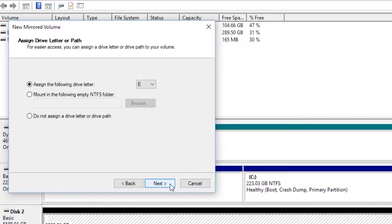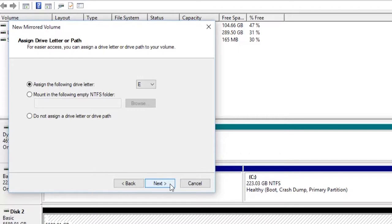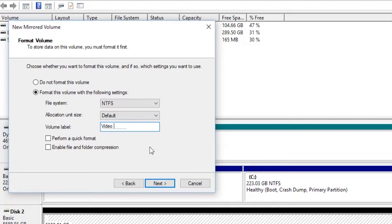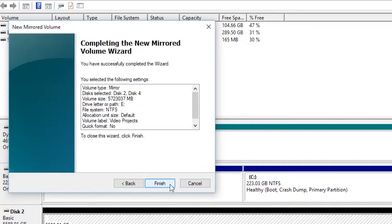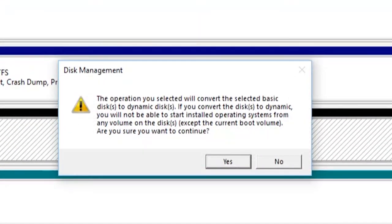Click Next and choose a different drive letter if you have a preference, and then Next again to select your formatting options and give the drive a label. If they're brand new drives, you can click Perform a Quick Format before pressing Next and then Finish. In fact, I'd recommend clicking Quick Format, otherwise be prepared to wait several hours.